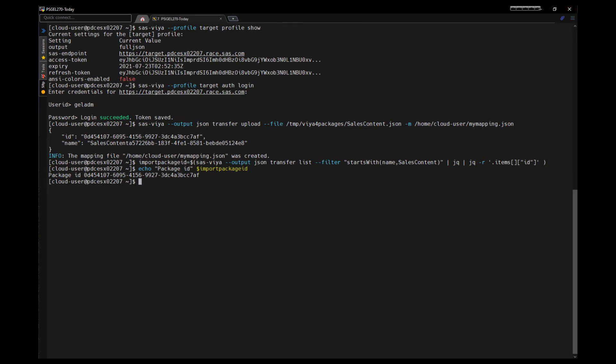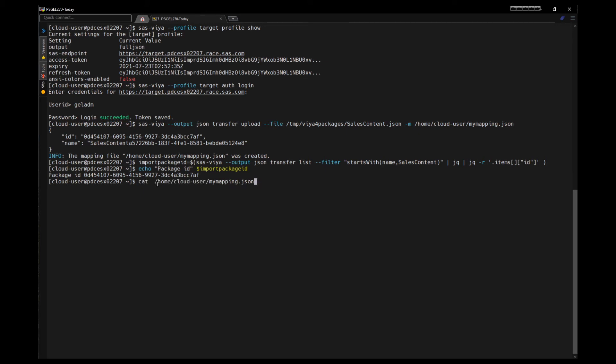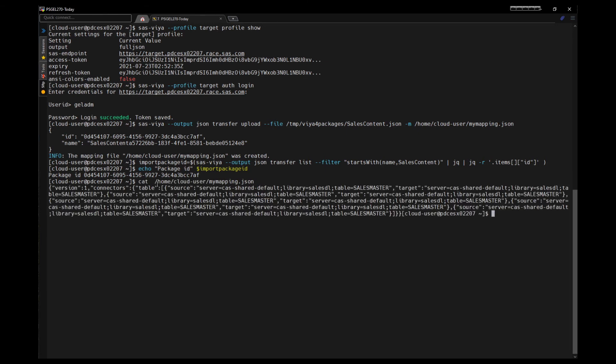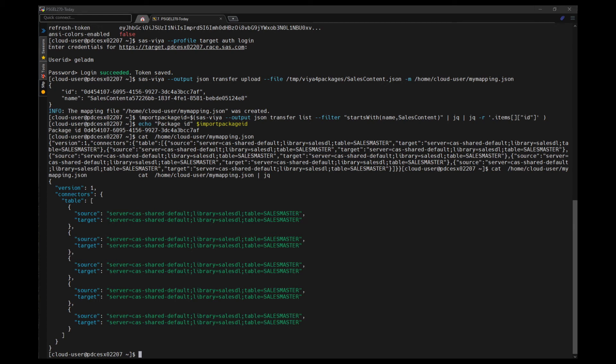Let's look at the mapping file that was created. We will pipe it to JQ to get it in a nicer format. And you can see that it maps the CAS server, the CAS library, and the CAS tables in the source environment to those in the target environment. So we can edit them to remap if the table names or the CAS server names are different.